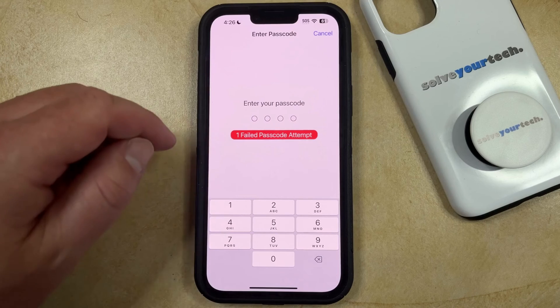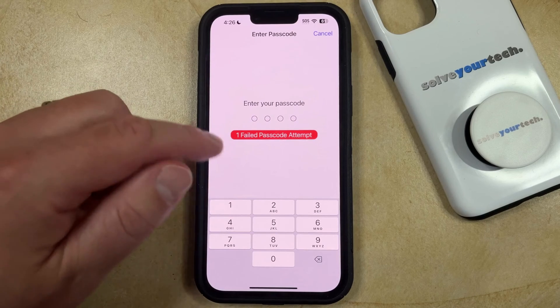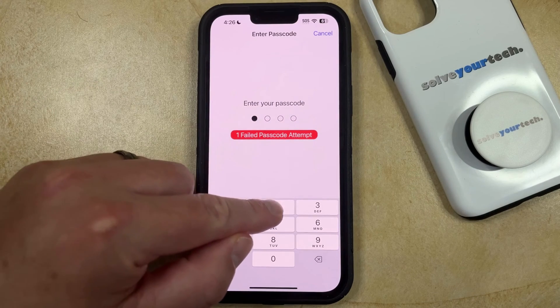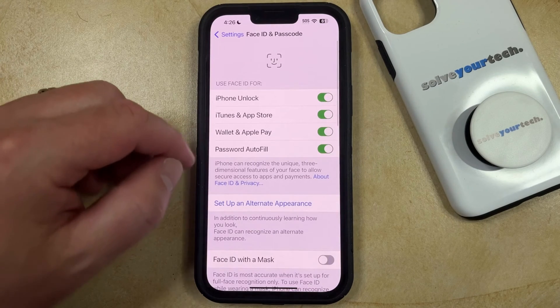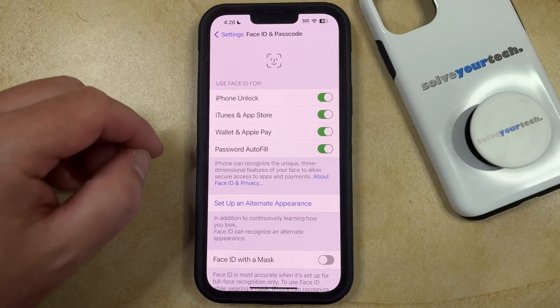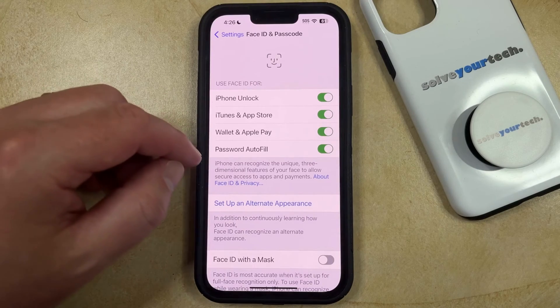Now you just need to type in the passcode that you're currently using, and that's going to take you to the Face ID and Passcode menu.